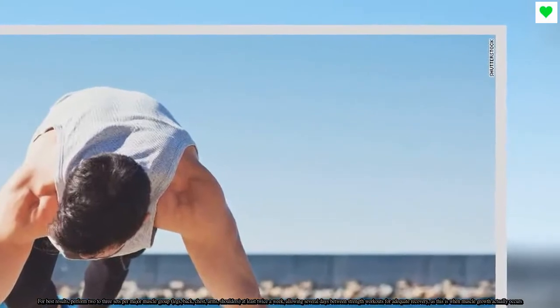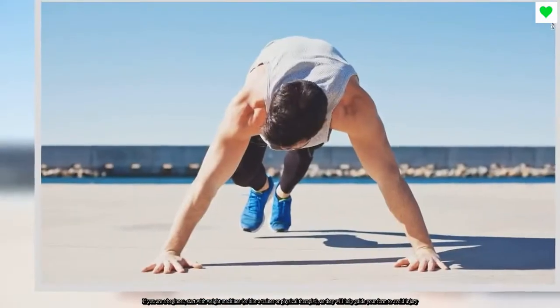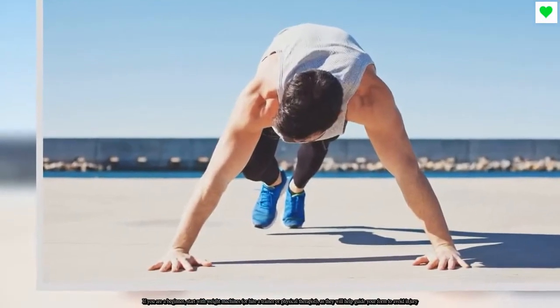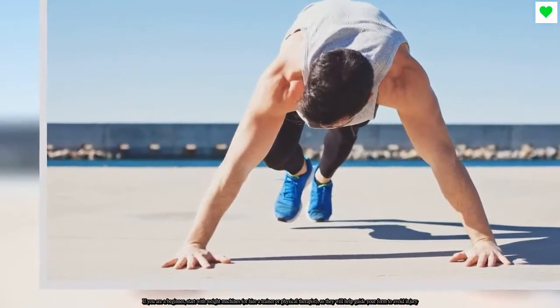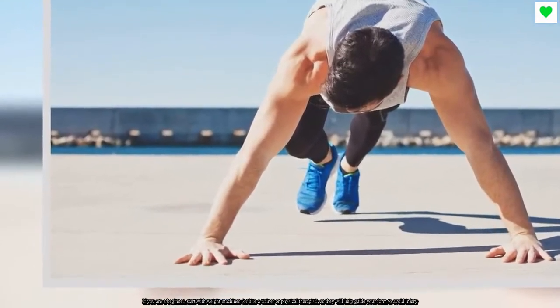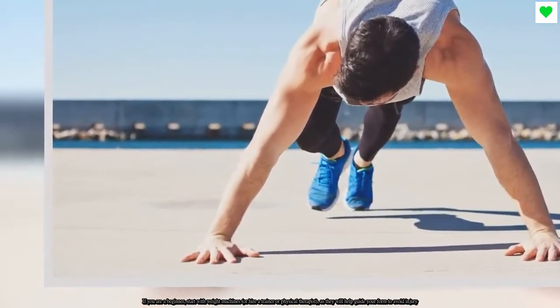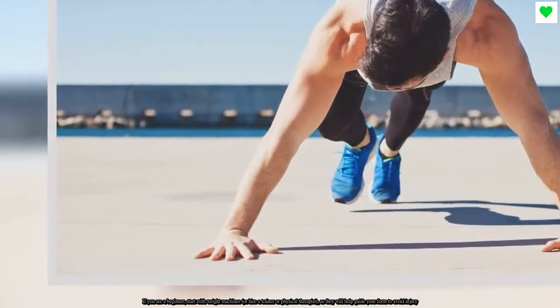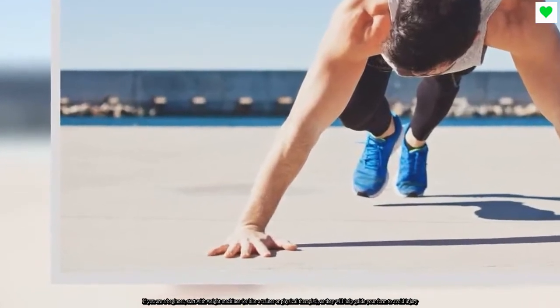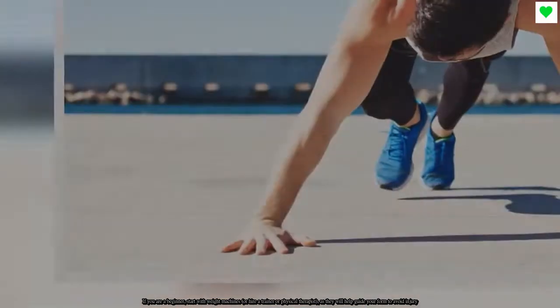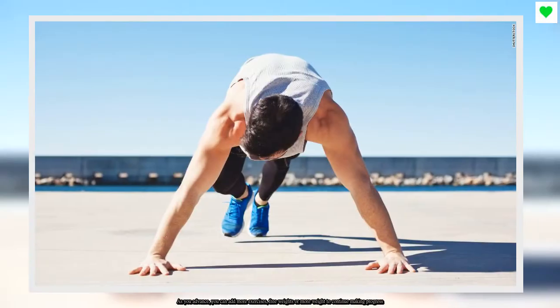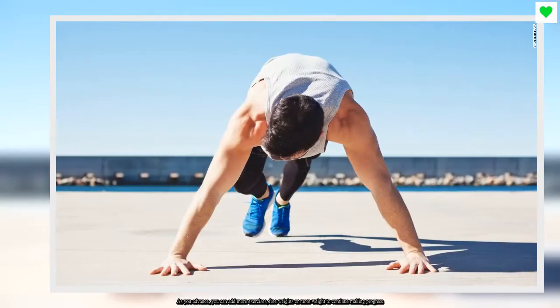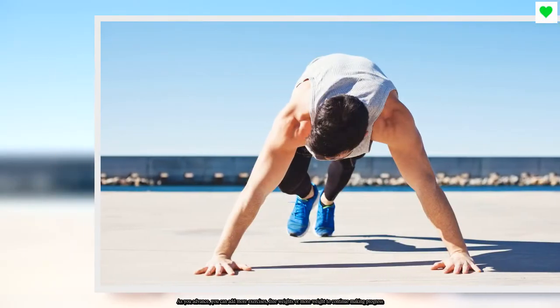If you are a beginner, start with weight machines or hire a trainer or physical therapist as they will help guide your form to avoid injury. As you advance, you can add more exercises. Free weights are a great way to continue making progress.